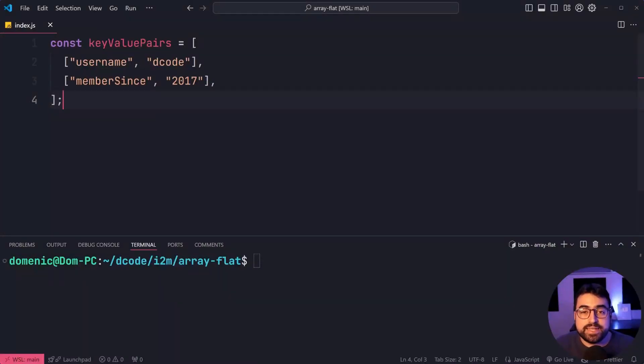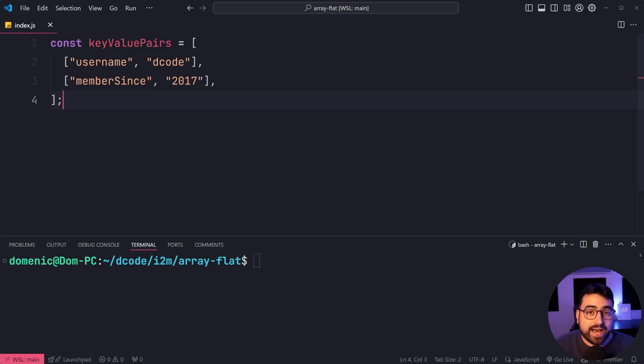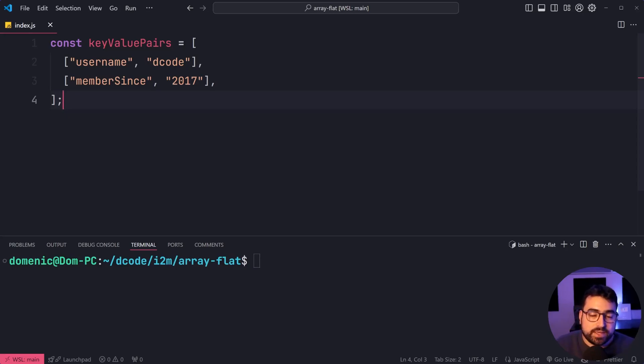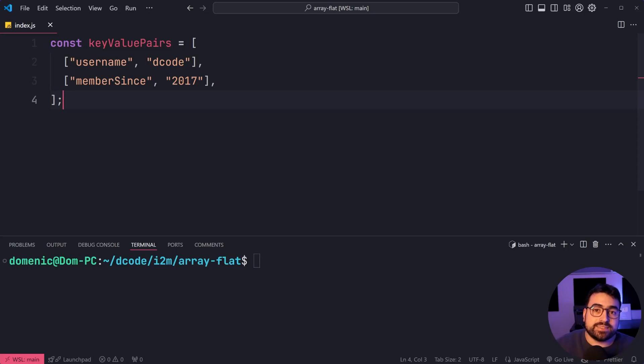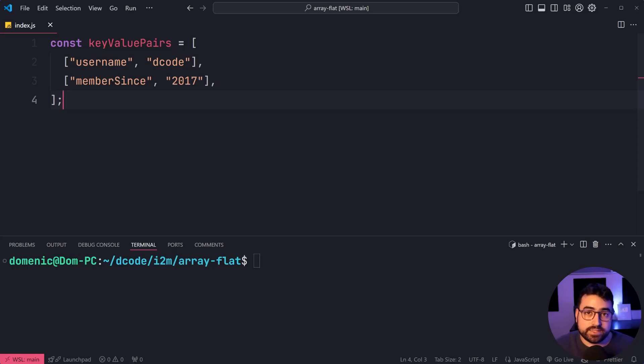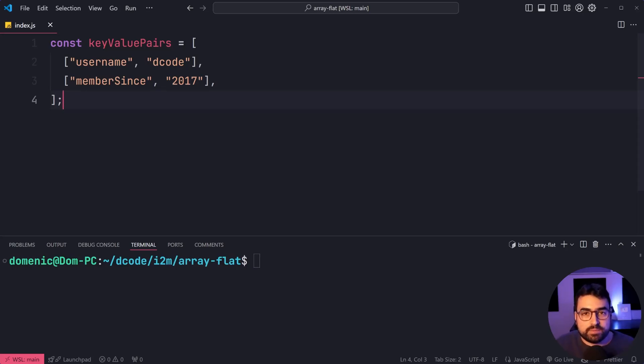The array flat method in JavaScript deals with multi-dimensional arrays, or in other words, arrays that have other arrays nested inside of them. And the intention is to take your multi-dimensional array and then flatten it out so it has less nesting. And in most situations, that means to flatten it out to be a standard one-dimensional array. So let me explain this further.